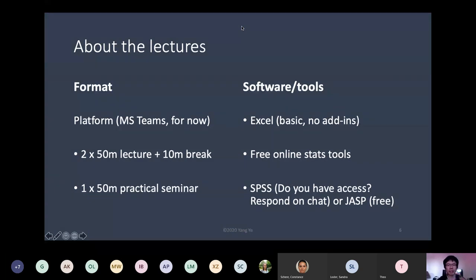We could use some online stats tools, but that depends on internet and creates additional difficulties. I want to ask you this: the default used to be SPSS, but I'm not sure if everybody has access to it. Do you have access to SPSS? Just say yes or no in the chat to give me an idea.